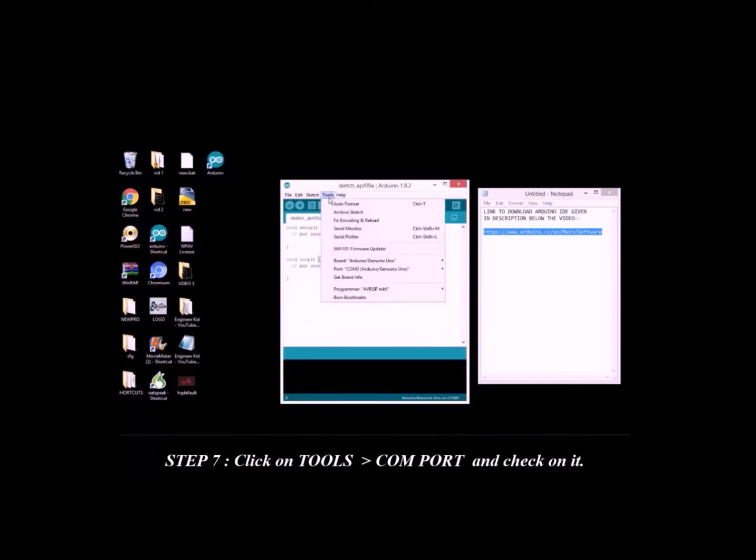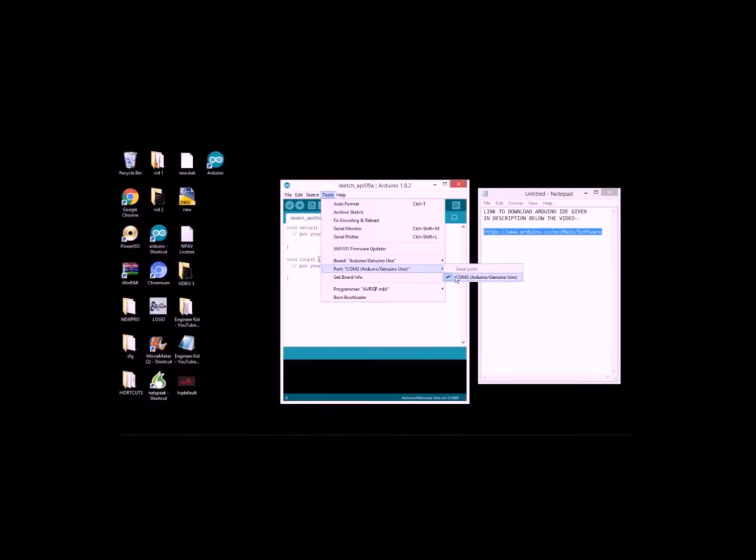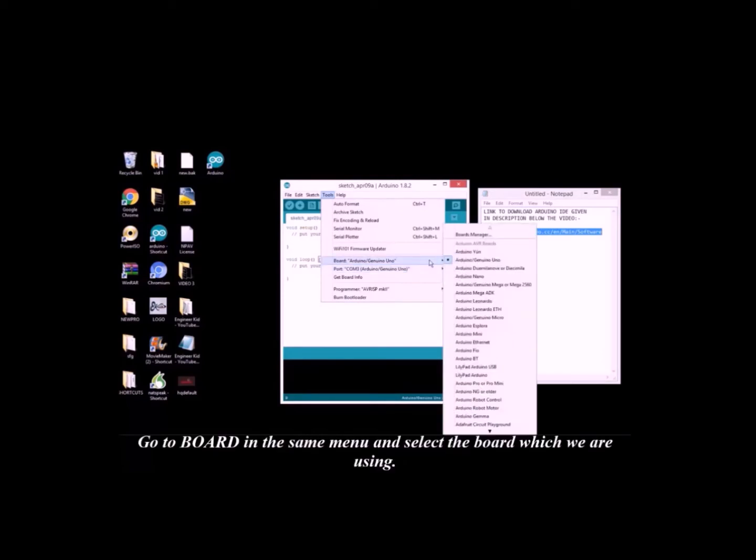Step 7: Click on Tools, Comport and check on it. Go to the board in the same menu and select the board which we are using.